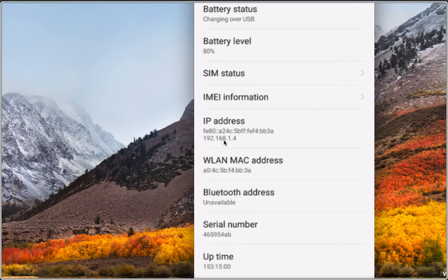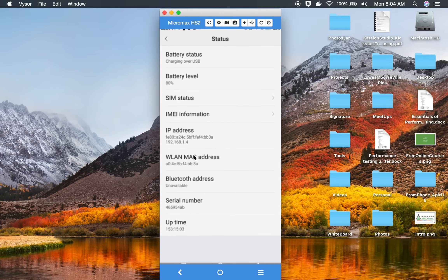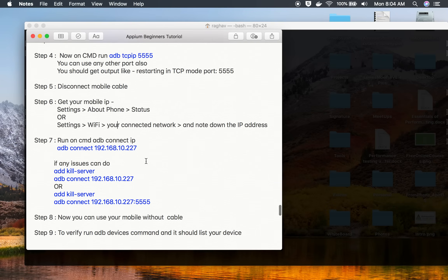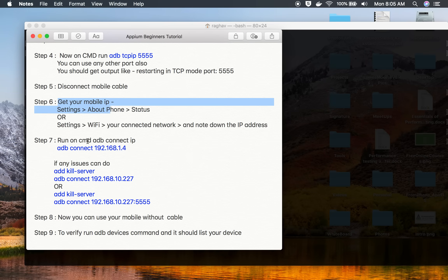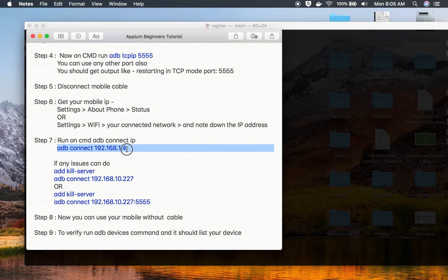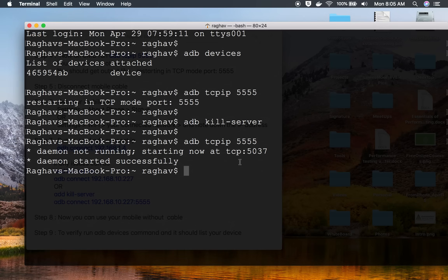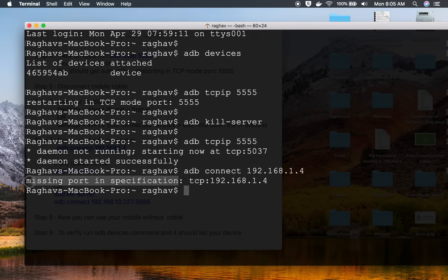In case you are not seeing the IP, you can check online with your device's specific name to find where to get the IP in settings. My IP here is 192.168.1.4 — this is the IP of my mobile. Now, once you have the IP, in step number six we will run the command 'adb connect' followed by the IP of the mobile phone. On the command line I'll run 'adb connect 192.168.1.4', and here I'm getting an error saying 'missing port in specification'.